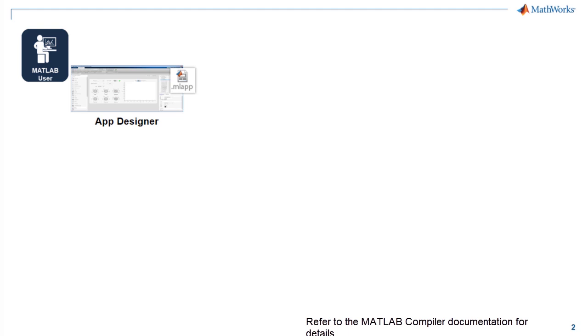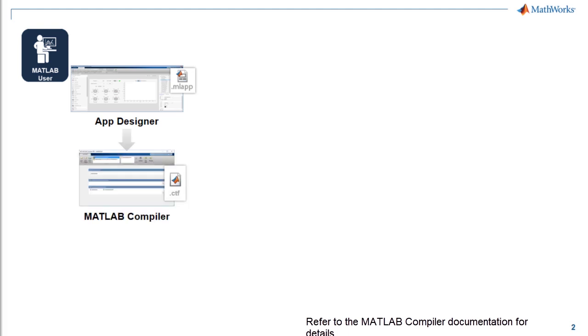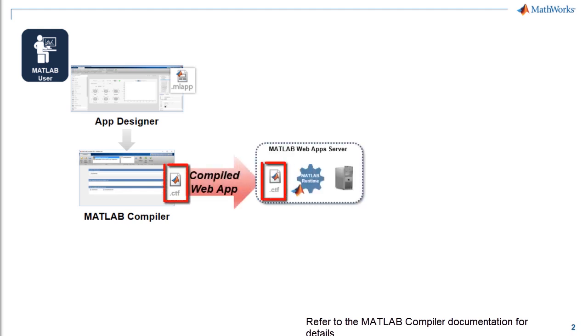Here is the workflow we will show in this video. Once you create MATLAB apps in App Designer, you compile them with MATLAB compiler to create an archive that you deploy onto the MATLAB web app server.